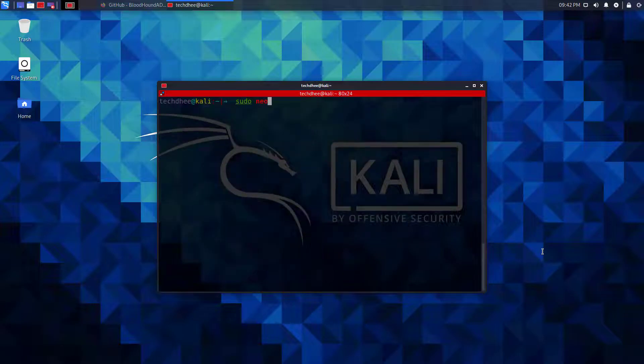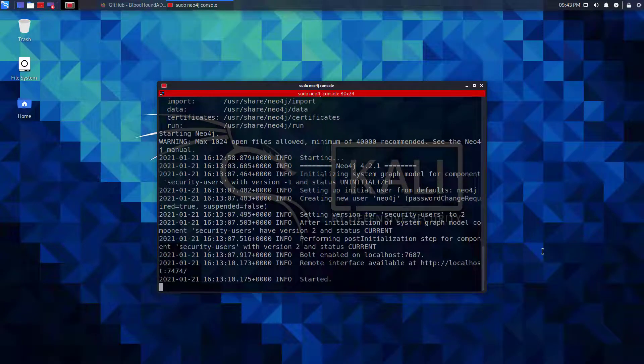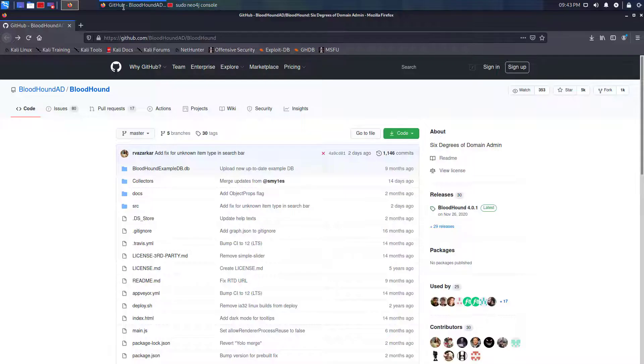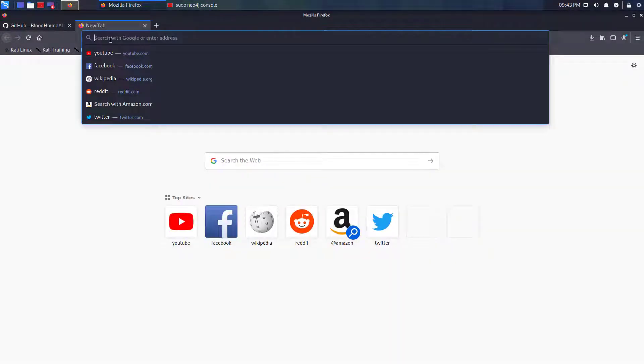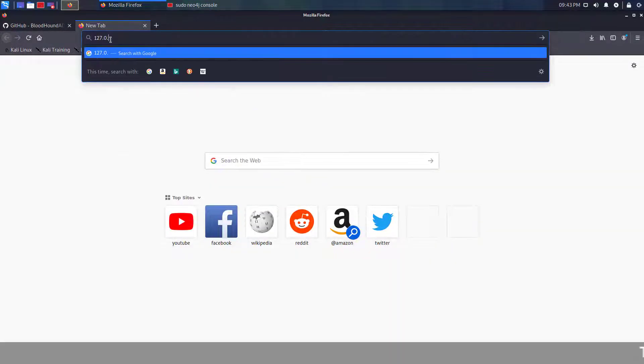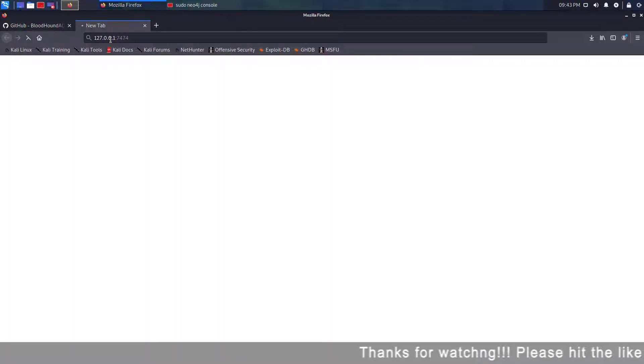Now using this command you can start the Neo4j console. After running this command you have to open the web browser. Now you have to open this link or path in the web browser.